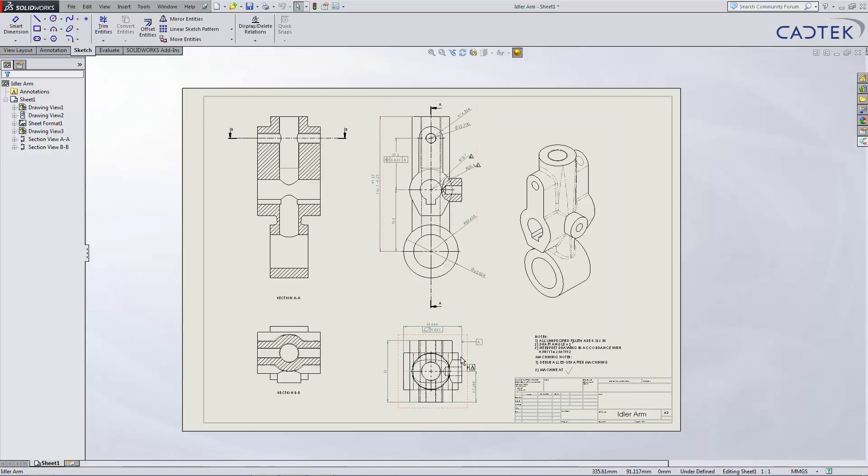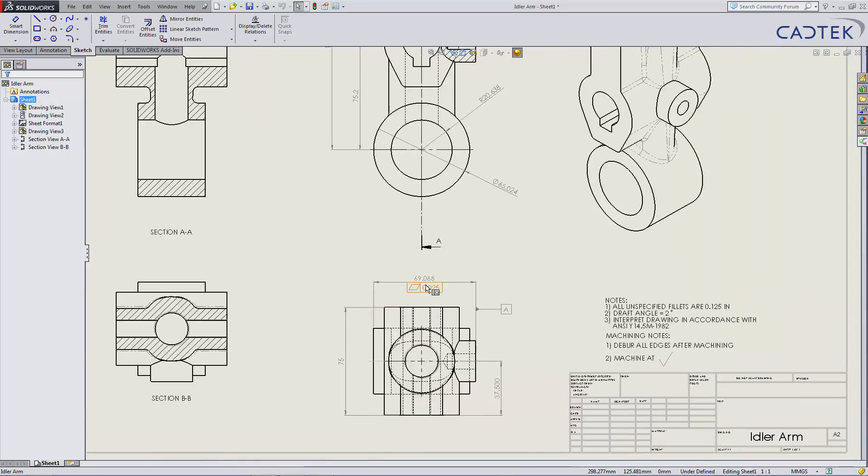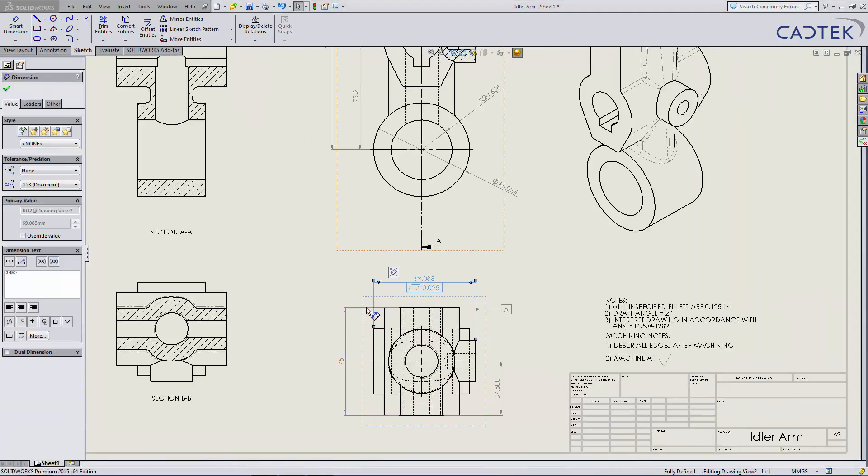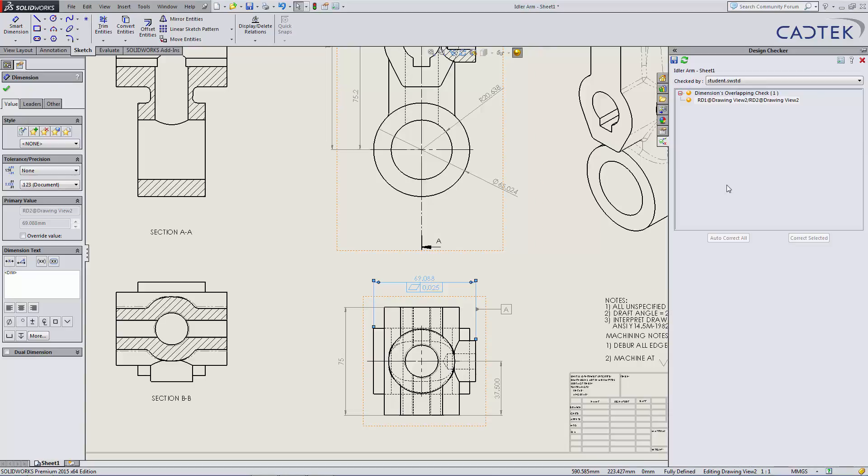This additional one down here, you can see that we've got two overlapping dimensions just in this corner. Sometimes it's unavoidable, so again, it's up to the user then to decide whether that's acceptable or not.